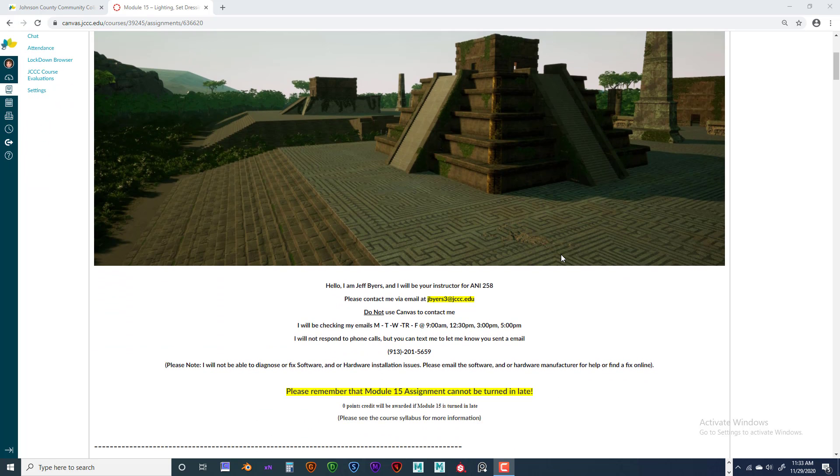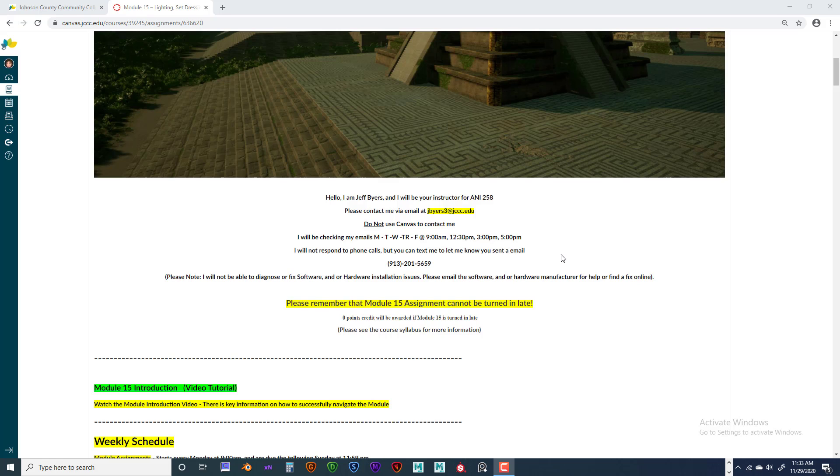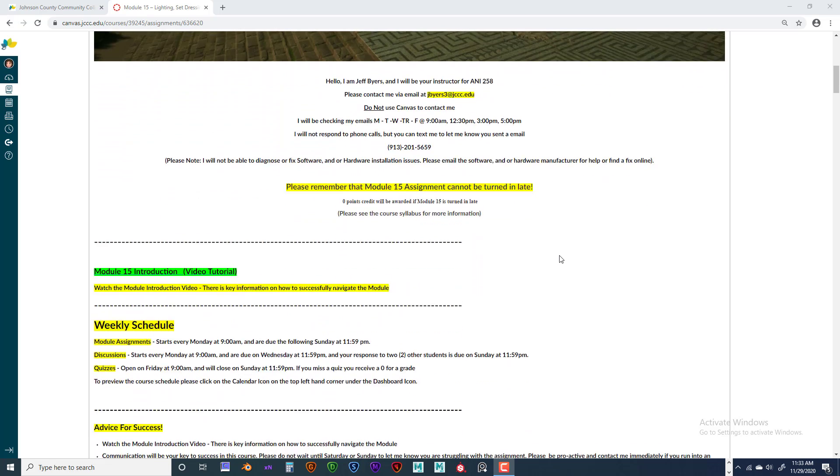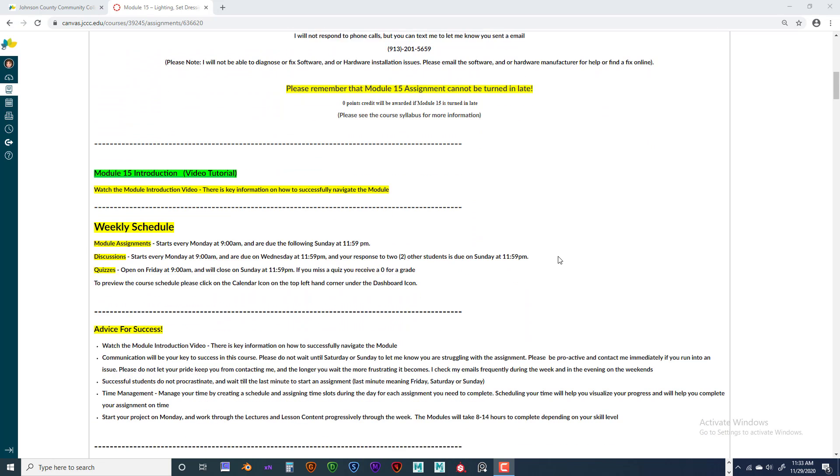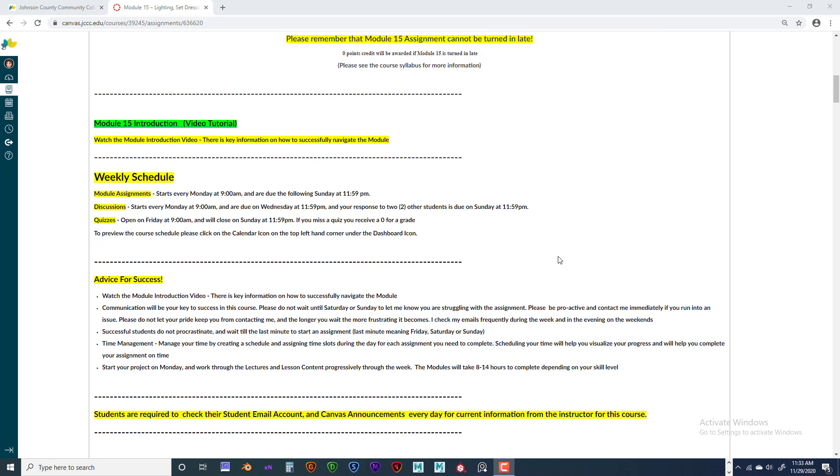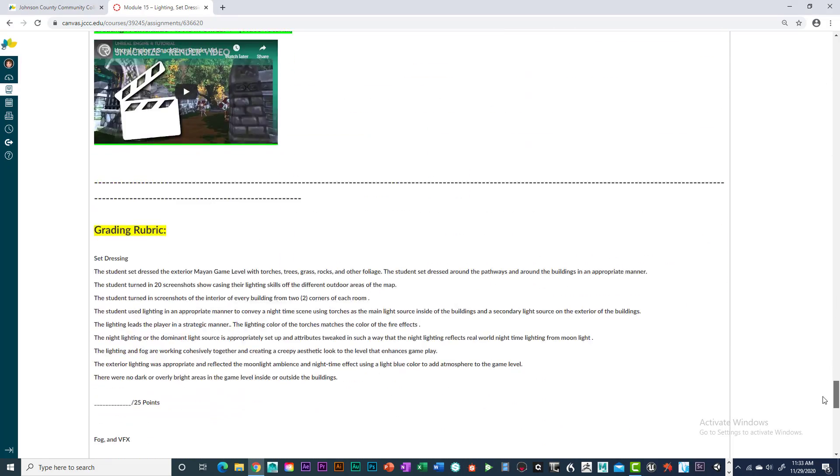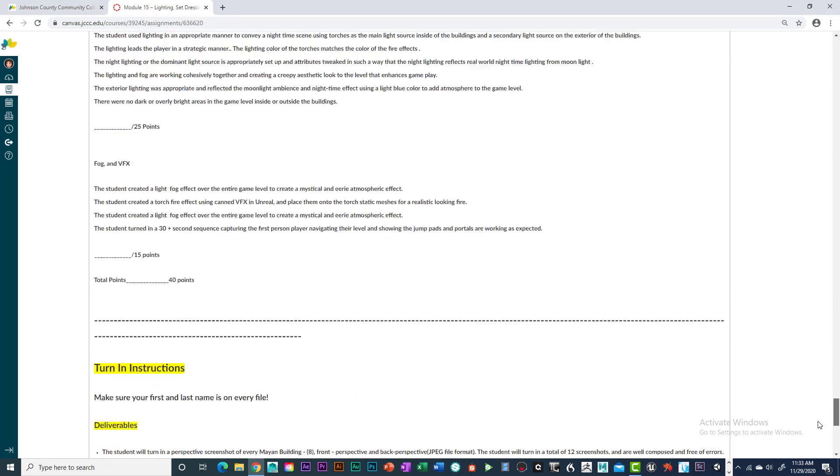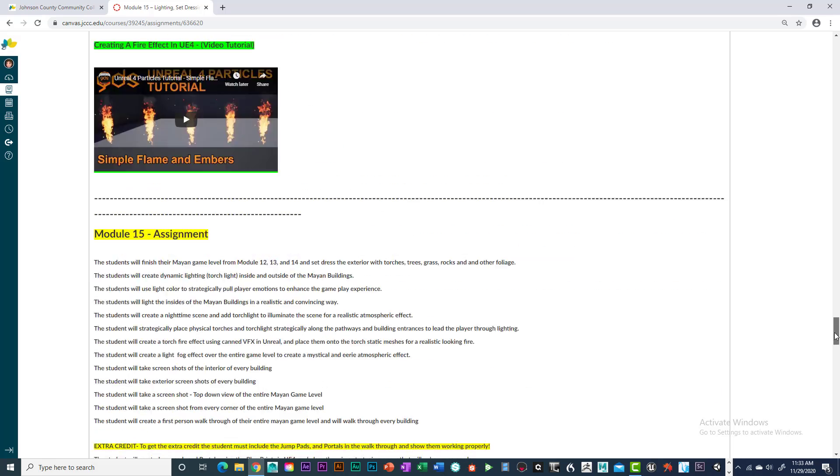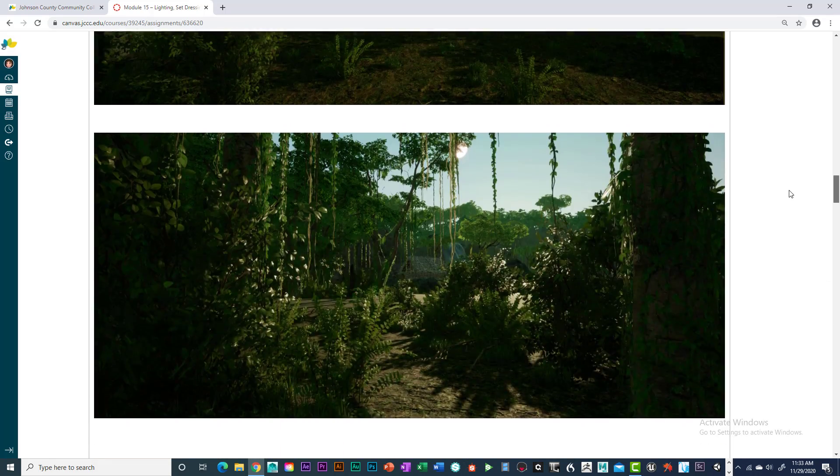And I am offering extra credit and those are for the jump pads and portals. So you do two of each of those and you can get, I think it's ten extra credit points. Yeah, it's ten extra credit points to add the jump pads and the portals. And you need two of each. You can just put those in the extra credit folder right here. With that said, let's go ahead and get into the nitty gritty.